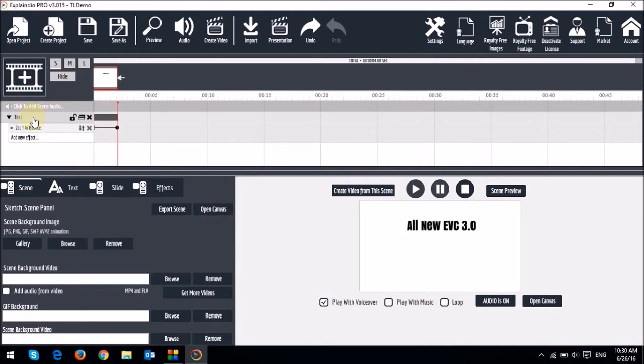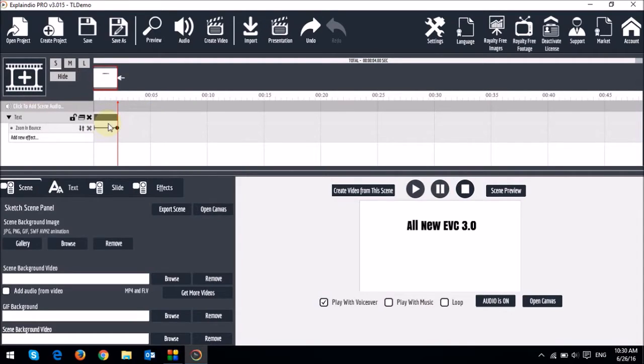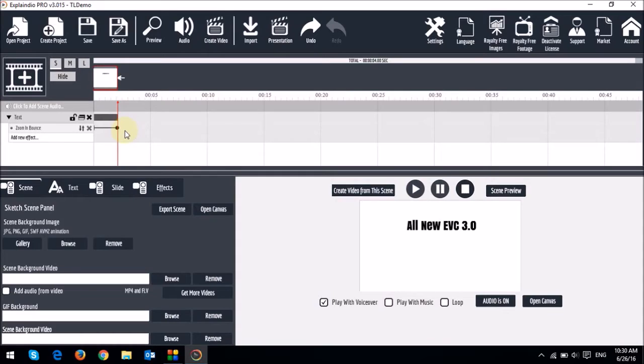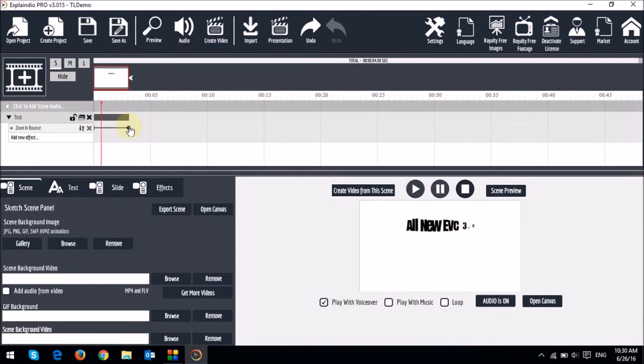You'll also notice this gray bar right here and a little slider. You can drag the bar across the timeline to essentially indicate where it starts the animation. With the slider, you can control the animation duration and speed. Essentially the smaller the slider, the faster the animation. Watch this right here. And if I increase the length of the slider, as you can see it's much slower.